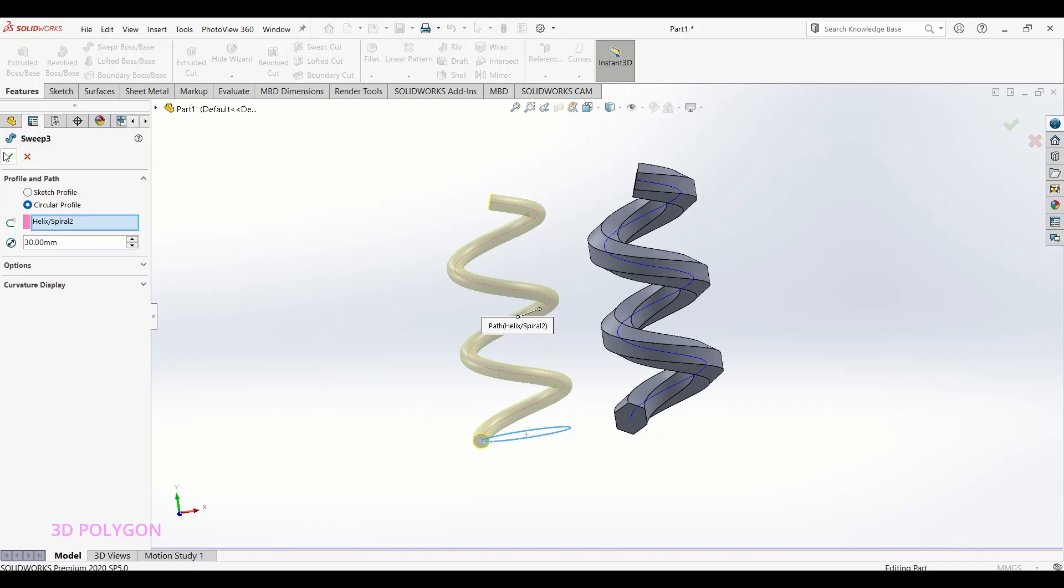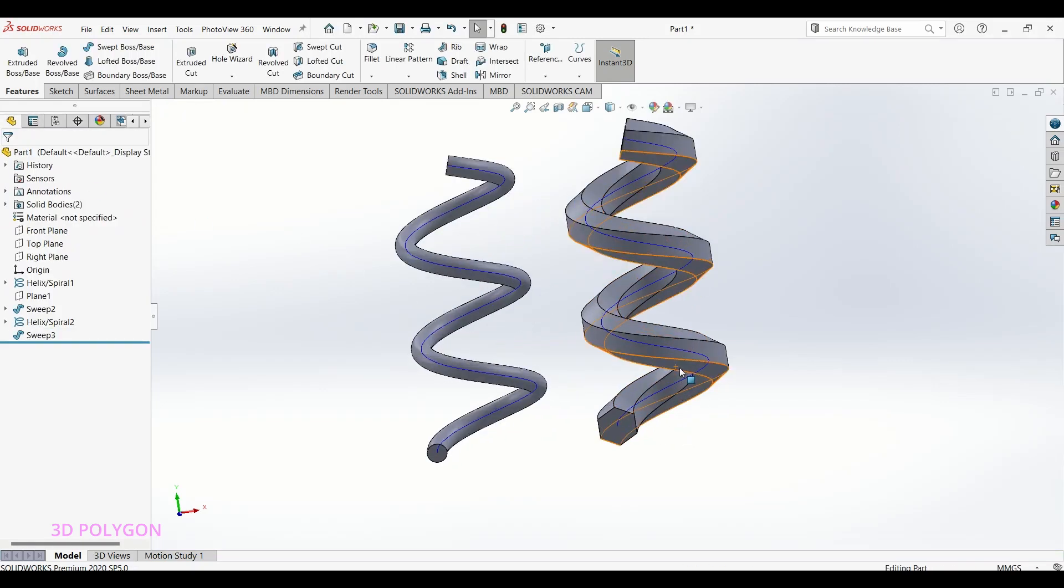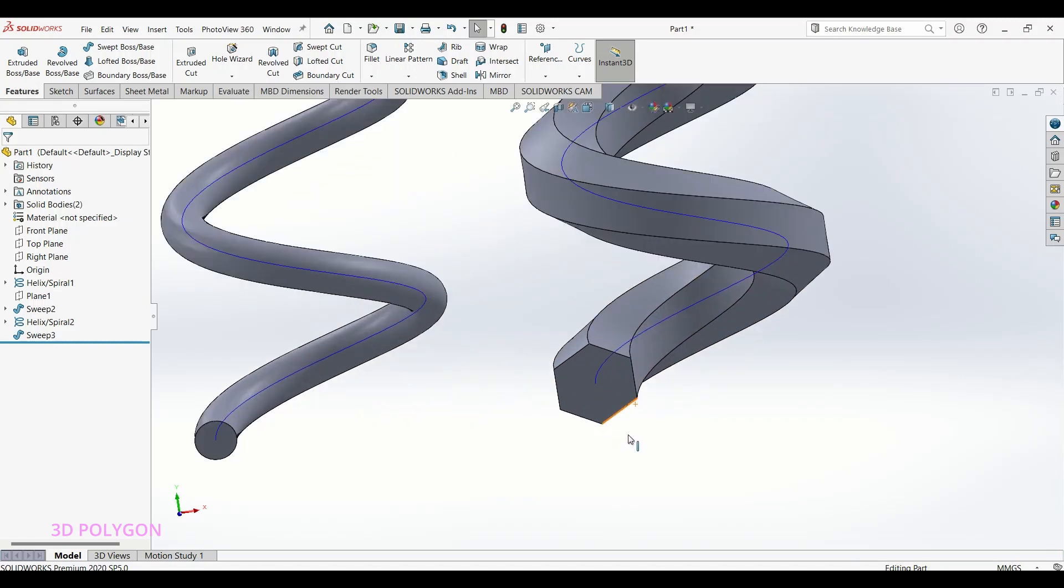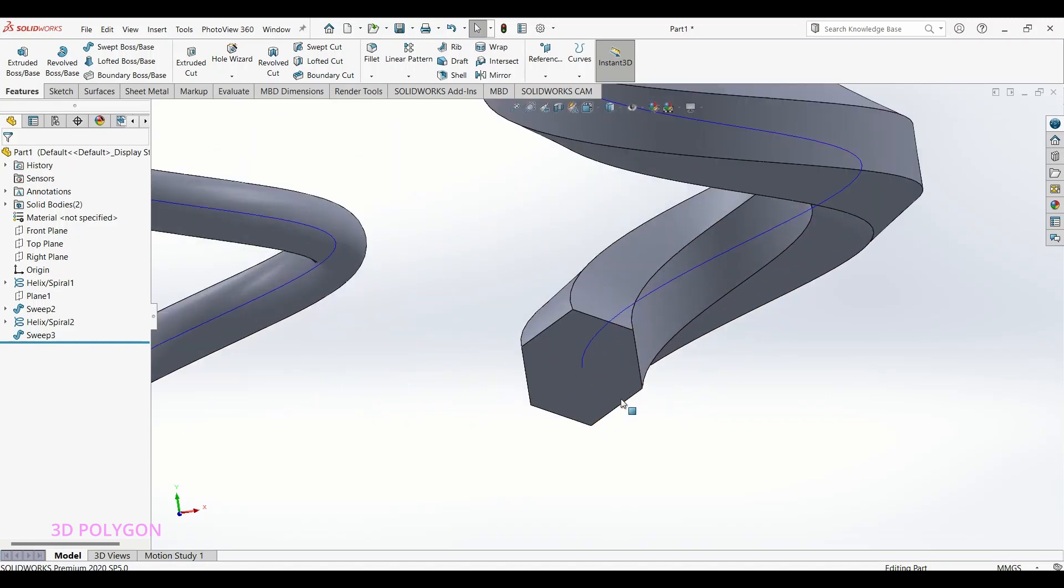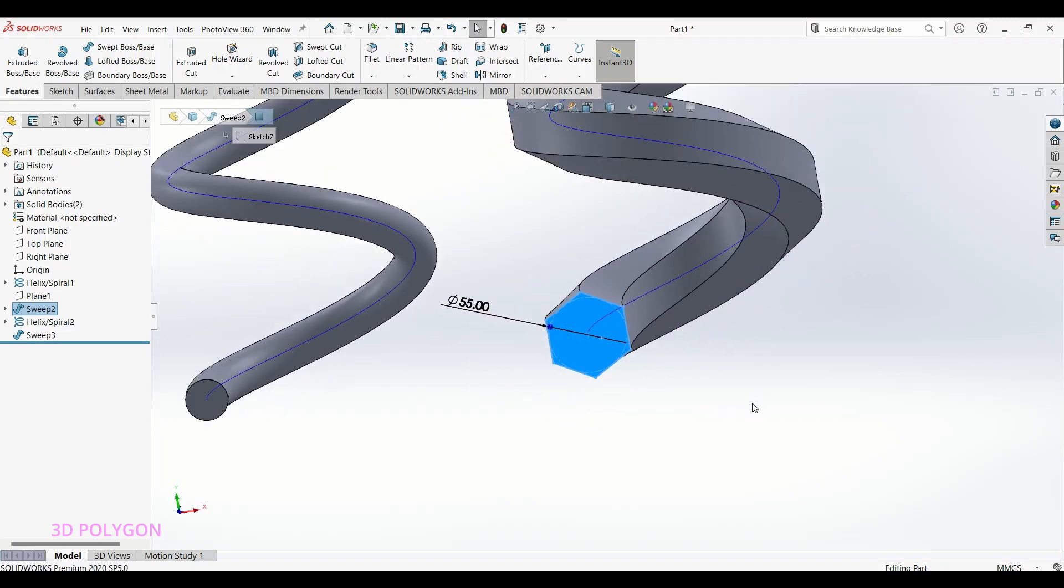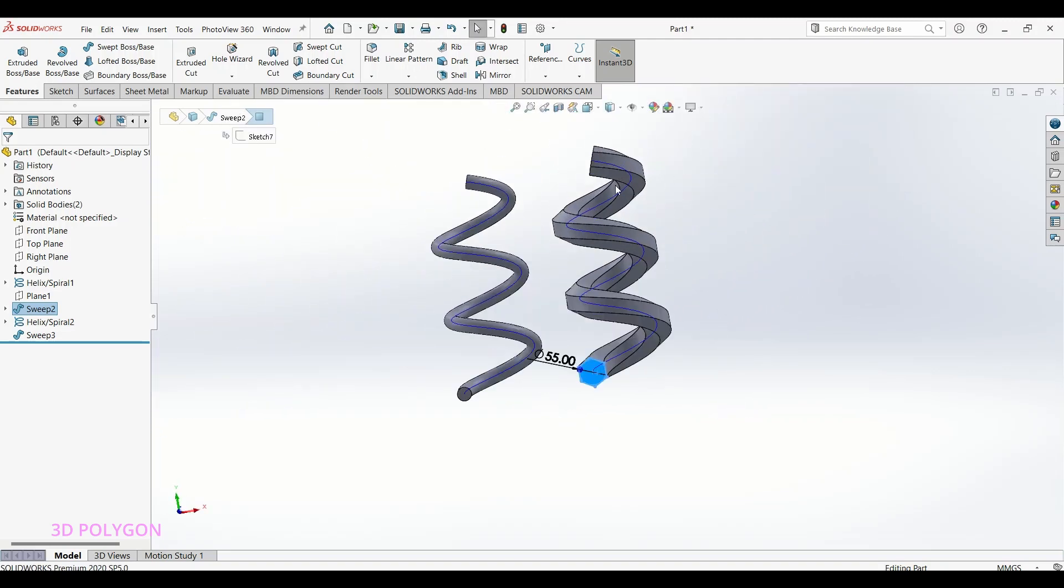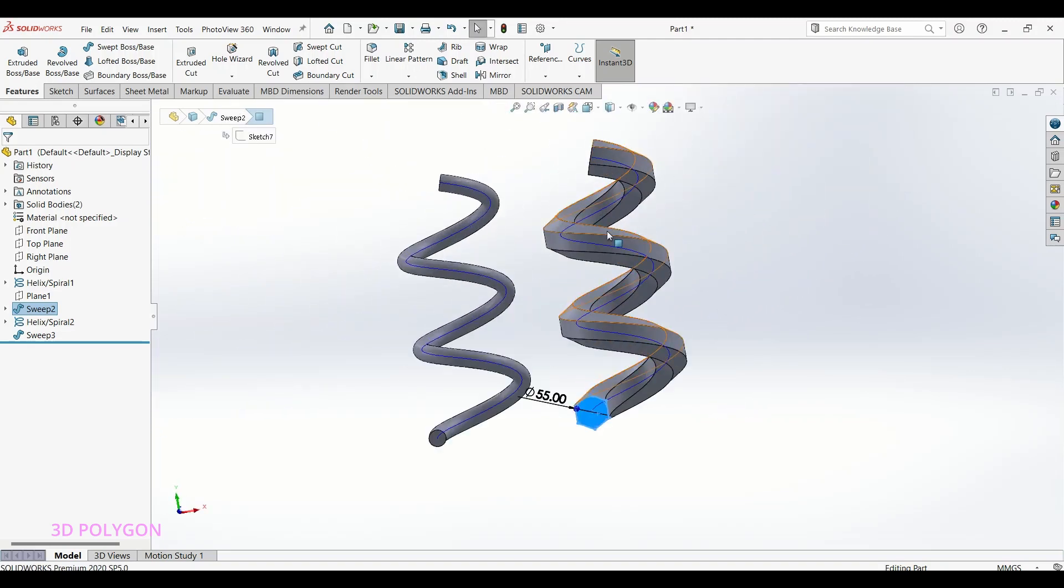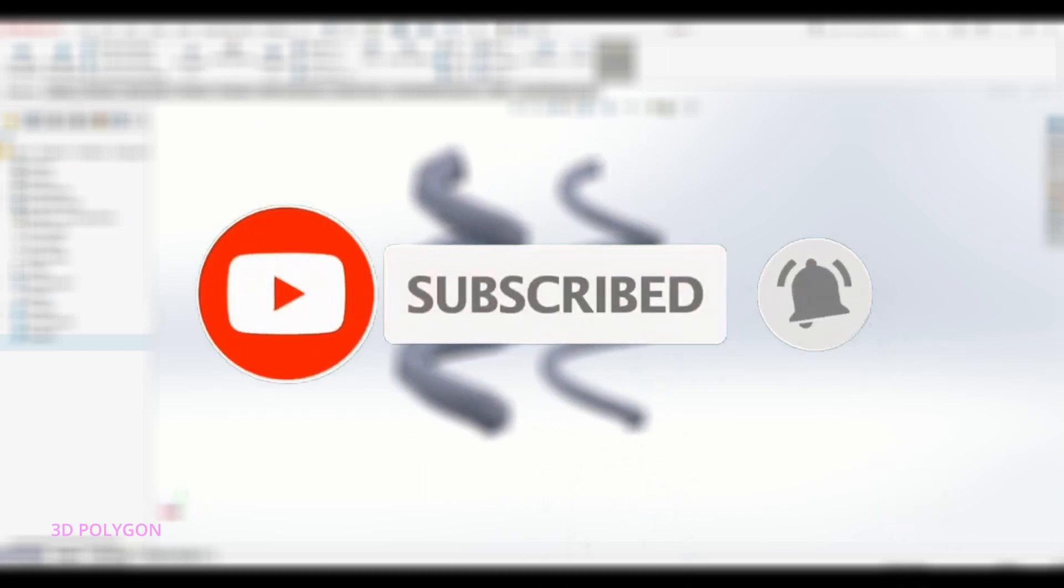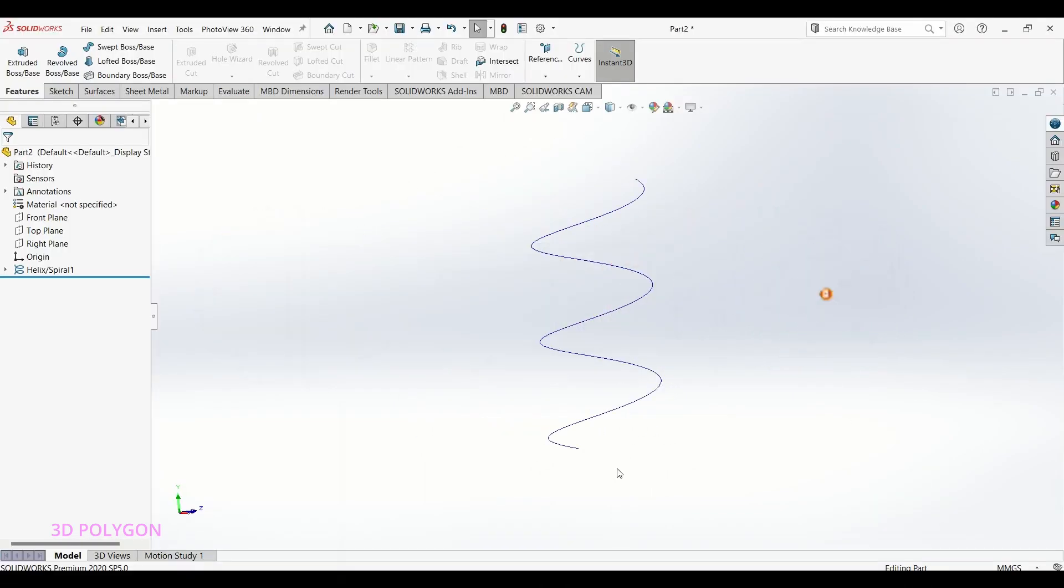But let's say you want your profile to be an ellipse or a polygon or something else. So how can you draw a polygon at the center of your 3D curve, which is your path? You won't believe how easy it is, but first don't forget to subscribe to my channel. Let's go!